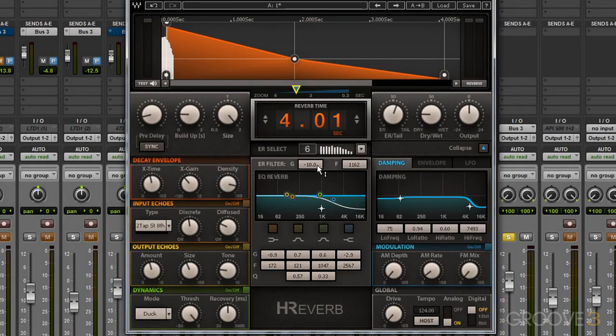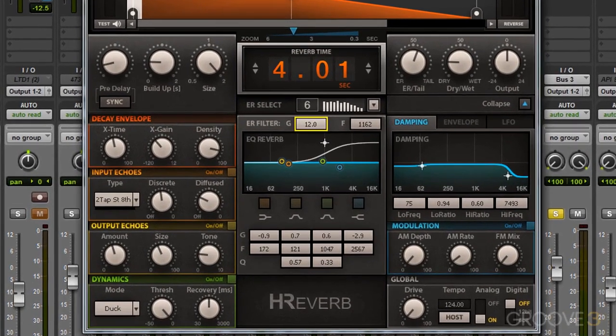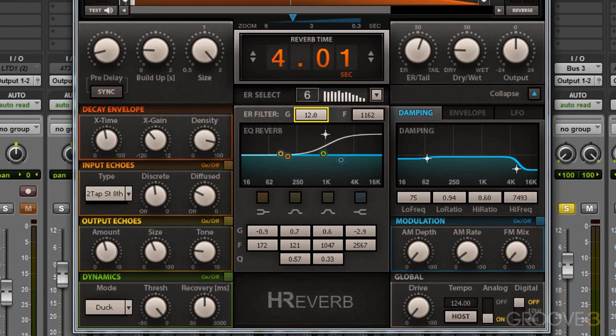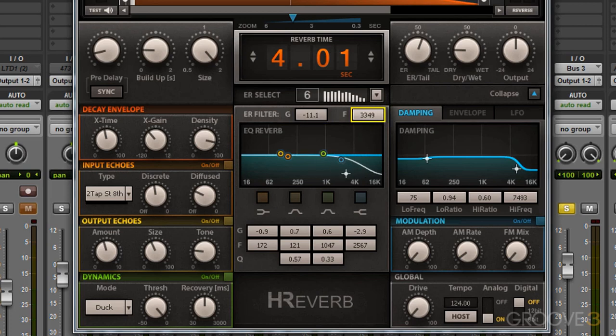For gain we can click and drag up and down. We have as much as 80 dB of cut and as much as 12 dB of boost for our early reflection filter. To adjust our cutoff frequency we can click and hold and drag left and right to increase the frequency as high as 14 kHz and as low as about 1k or 1000 Hz.